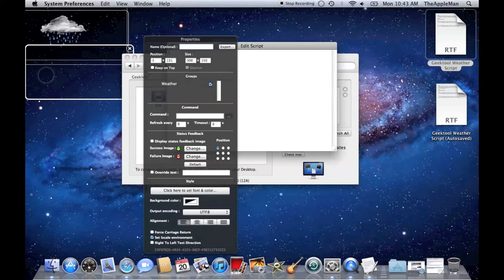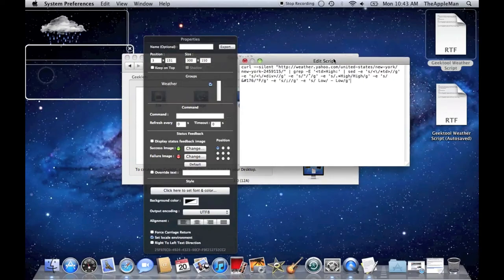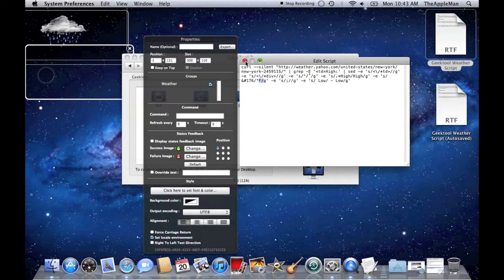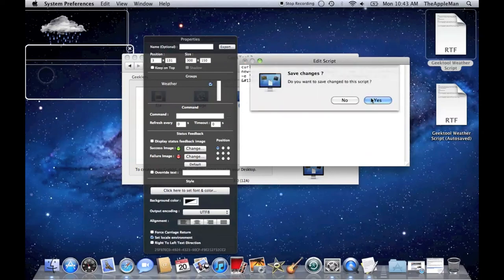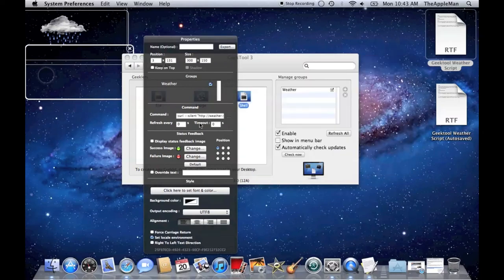Next, paste the script. You can see it says Fahrenheit. You can close that window. Set the Refresh rate to 30 seconds.